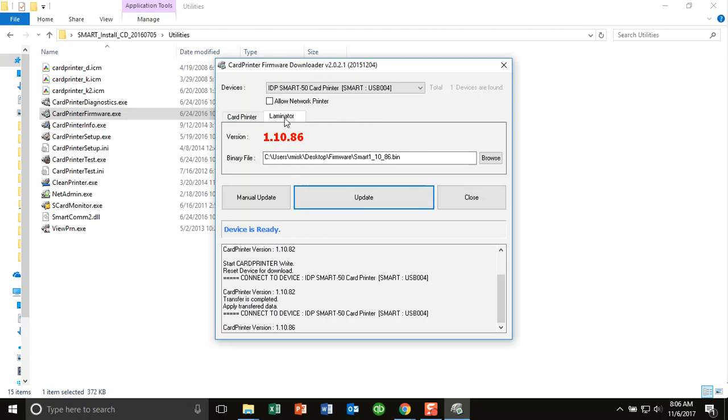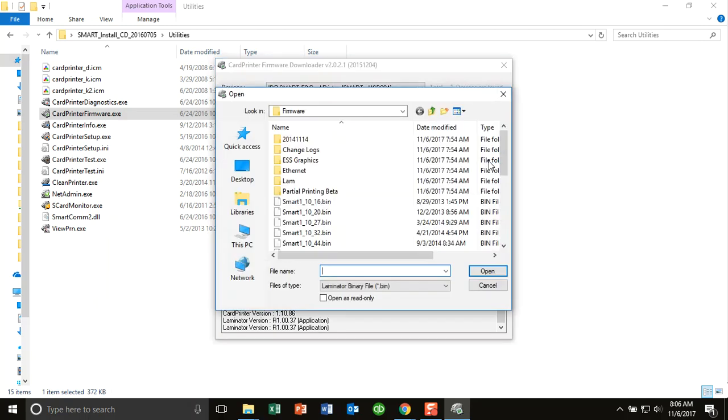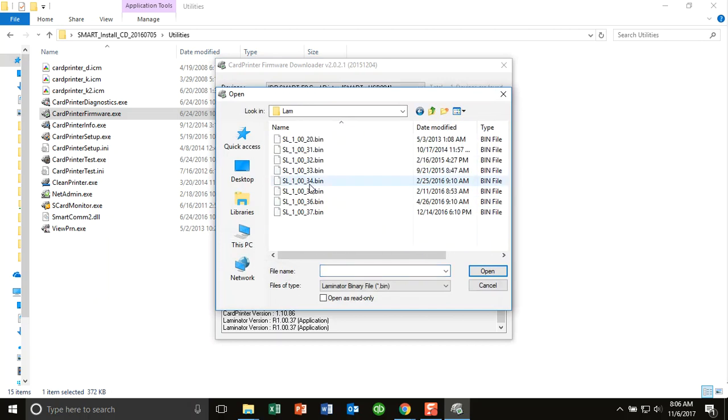The laminator, as you see, I've got a laminator attached to this machine. This is actually a 50L. So you do the exact same process. It is very important that when you are selecting the firmware, when you browse, that you browse the correct firmware. So you browse printer firmware and laminator firmware.